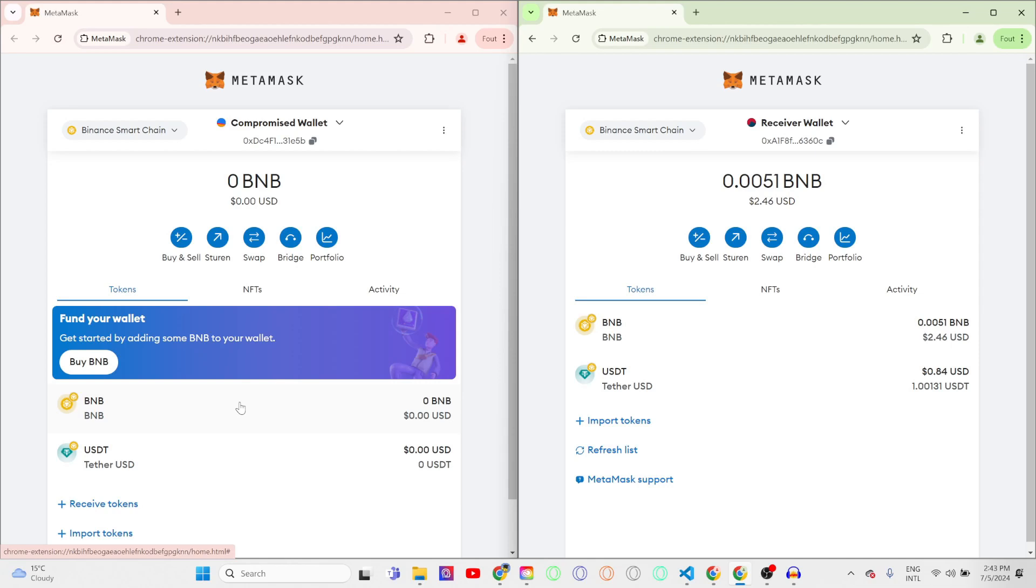This bot is also available for USDT and any other token on the Binance Smart Chain, and also available for all other EVM chains. So that's Ethereum network, Binance Smart Chain, Polygon network, and a lot more.